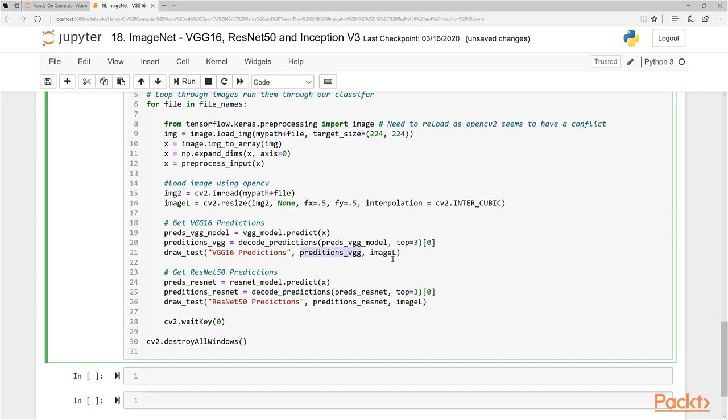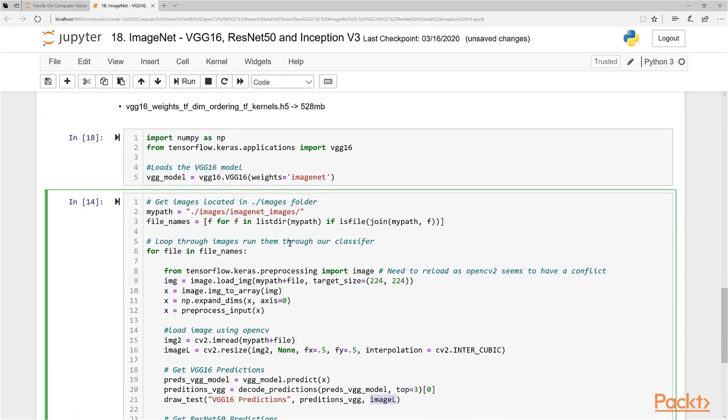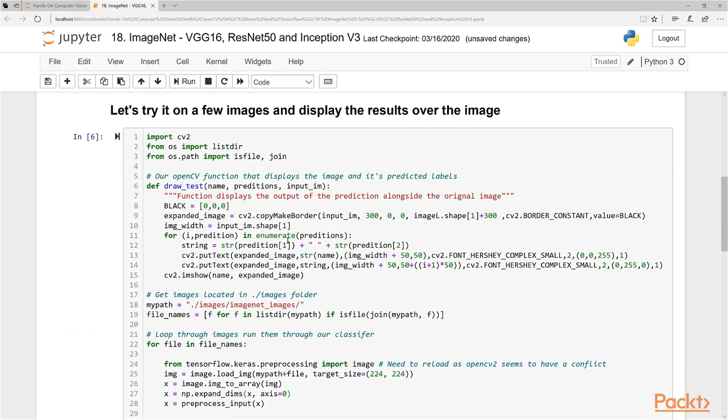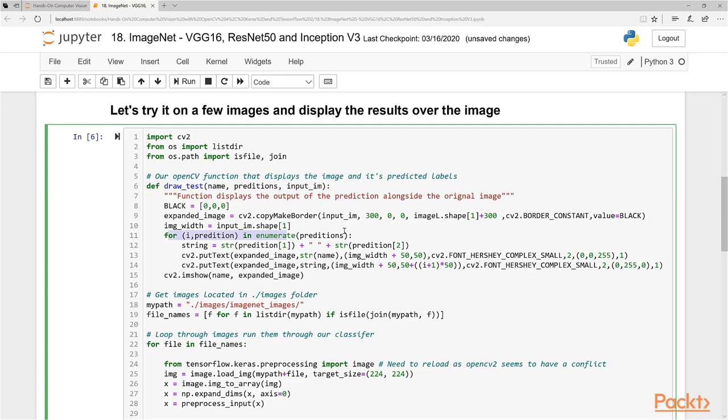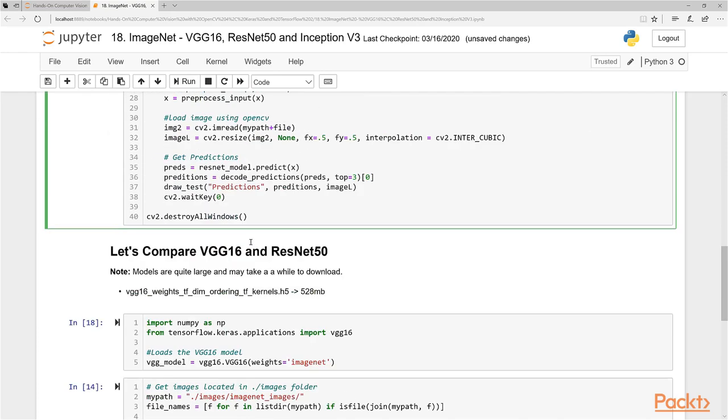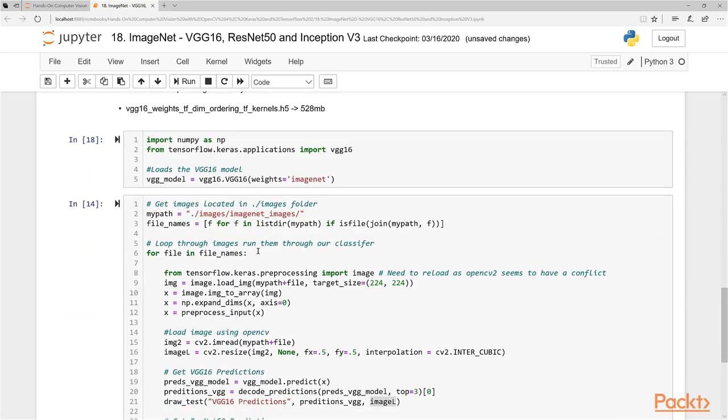Draw_test takes three inputs. This is the name of the window. This is the actual prediction output. And this is the image here. It's a simple OpenCV function I built that just puts a big border over the image and puts the text over the image, along with the number of predictions. That's why we have this little loop here. Since we're checking the top three predictions, we just put the text over that image so we can display it.